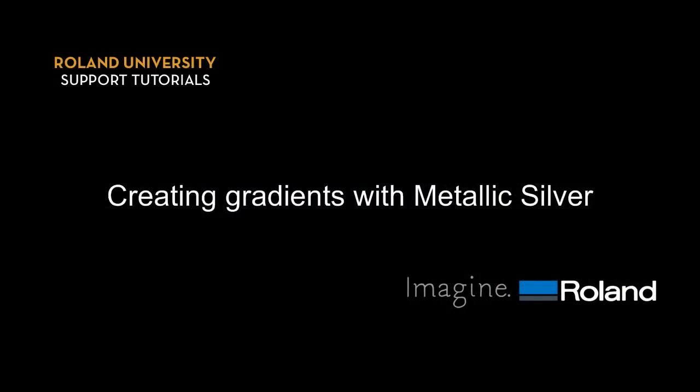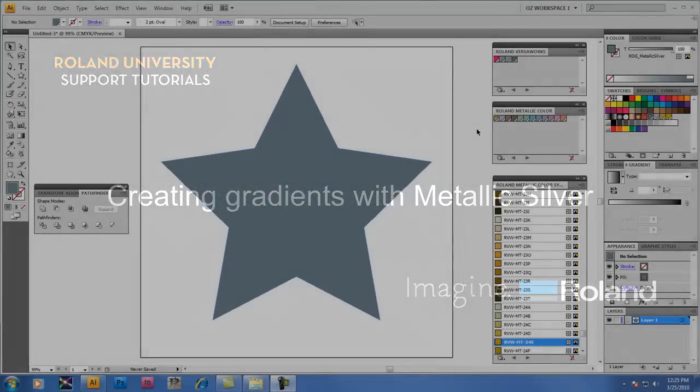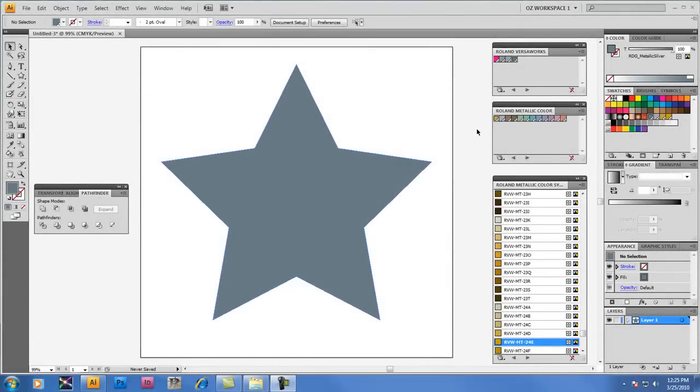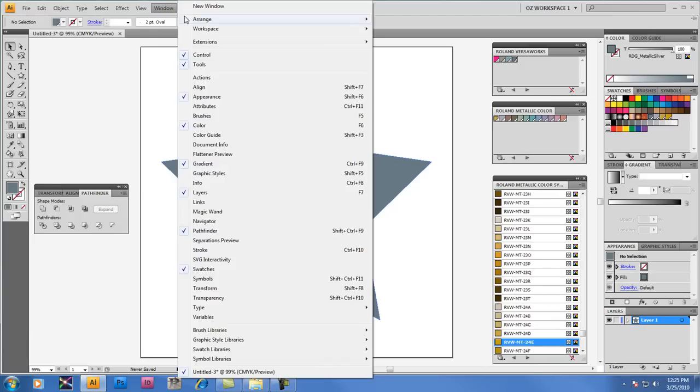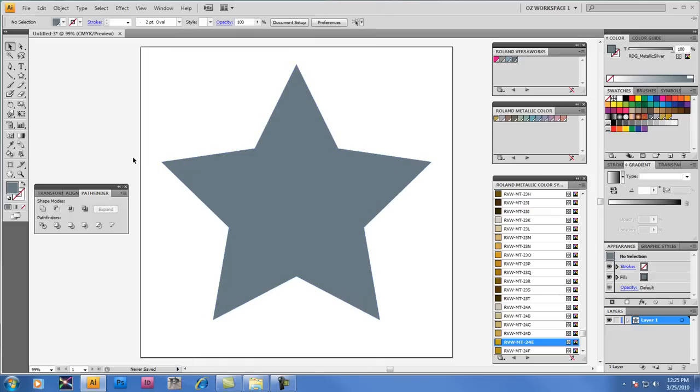Creating gradients with Metallic Silver. Now we're going to show you a technique for creating gradients with Metallic Silver. And if you don't already have it open on your window, you want to go to the main menu and select Gradient.